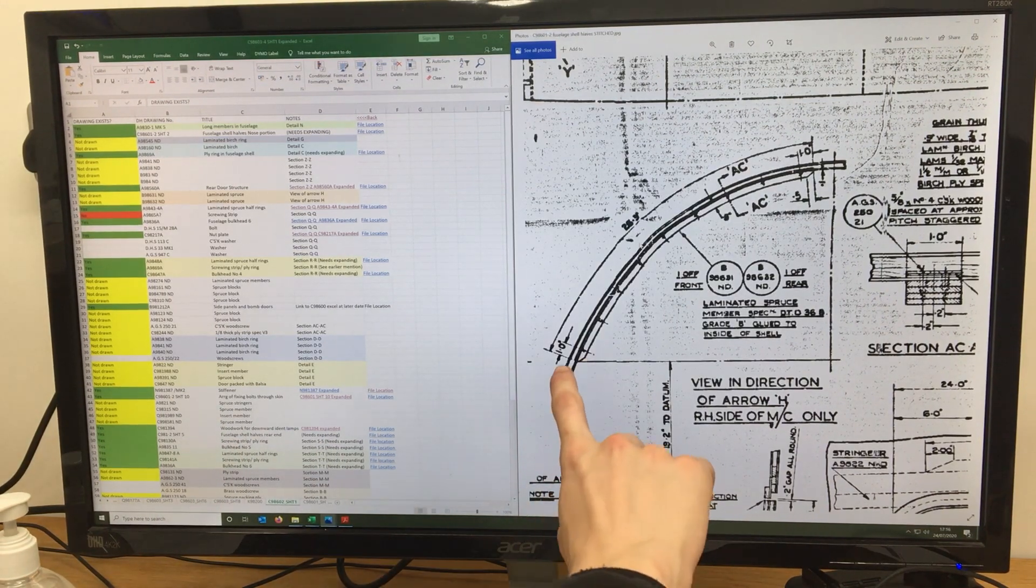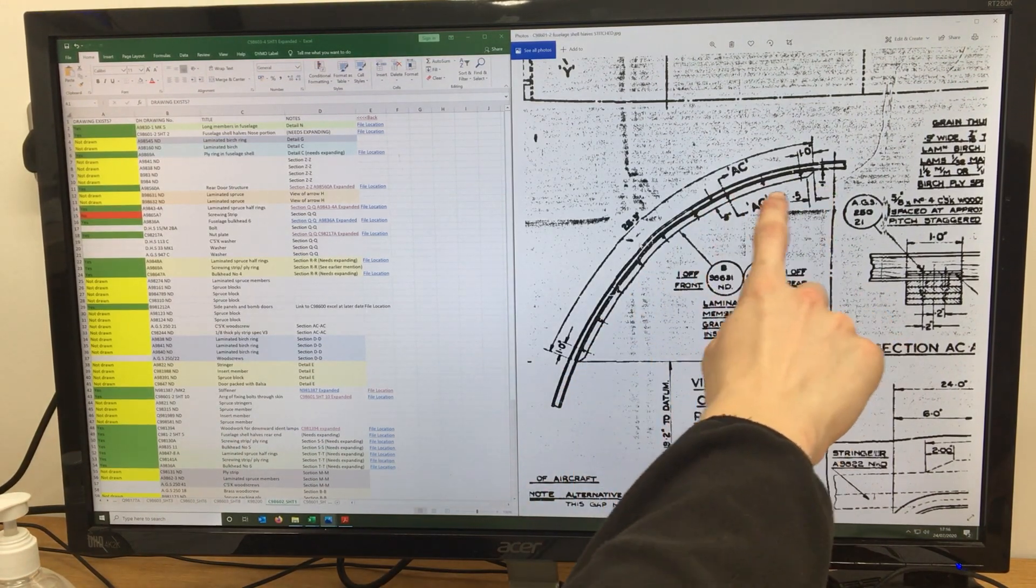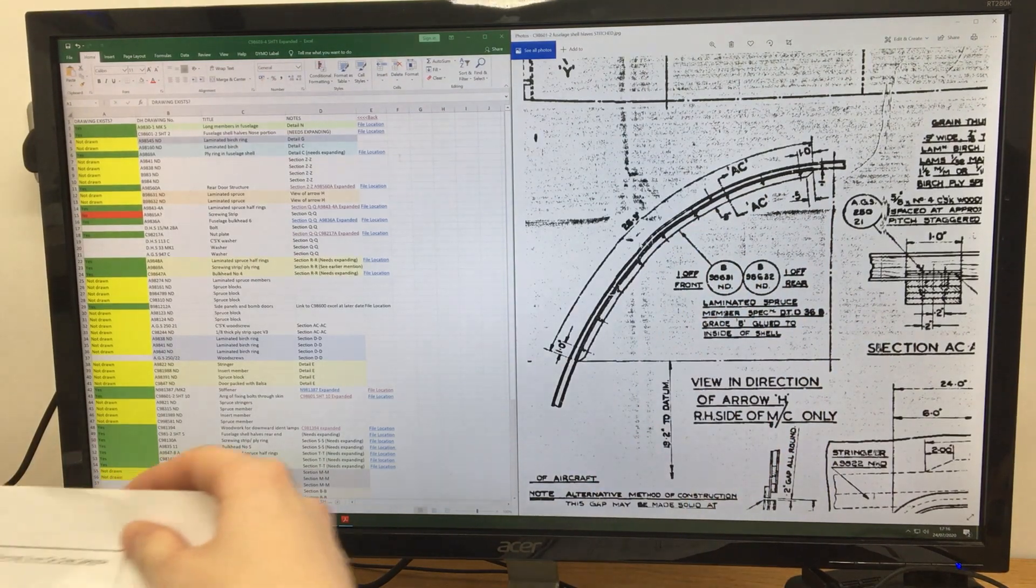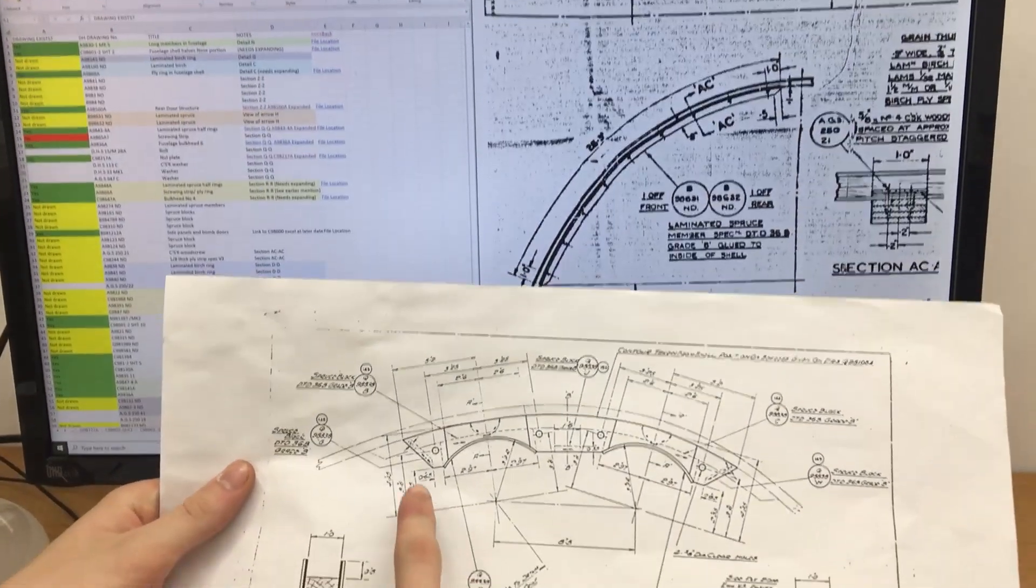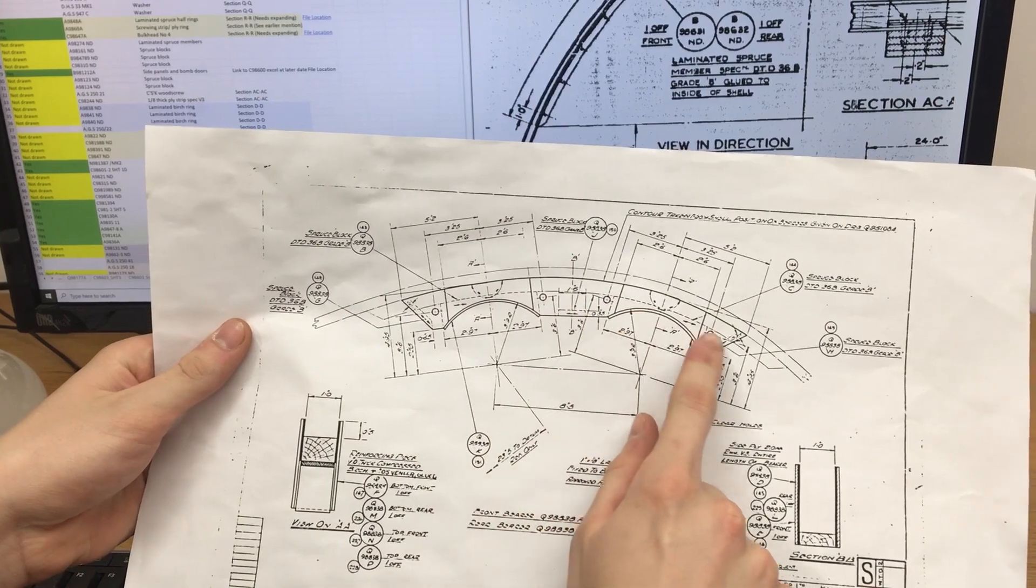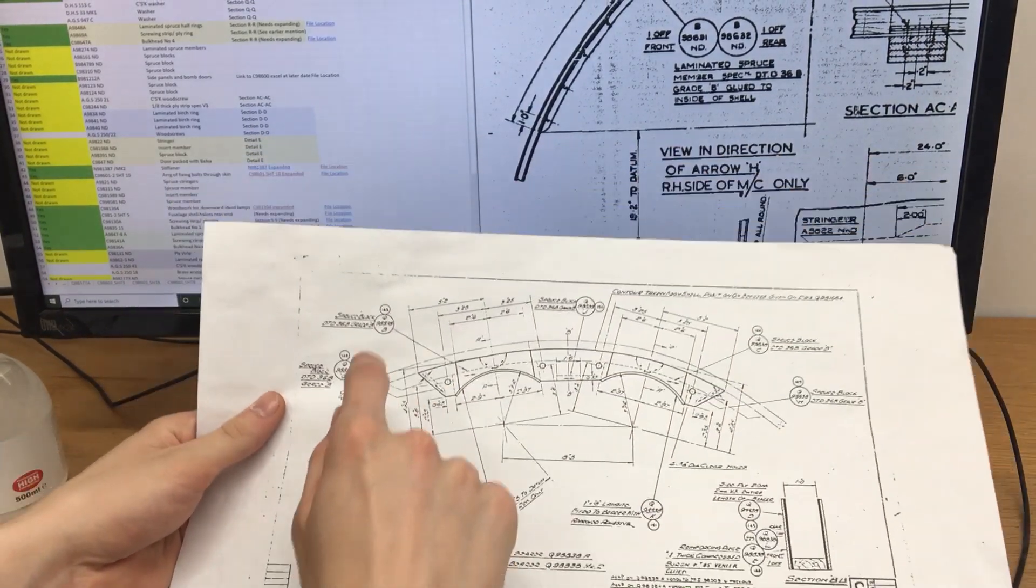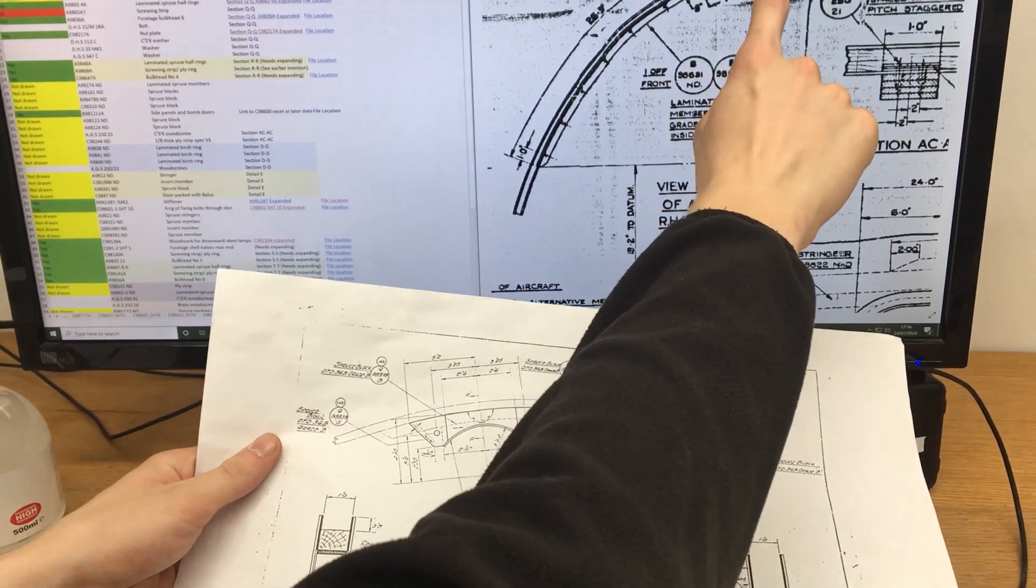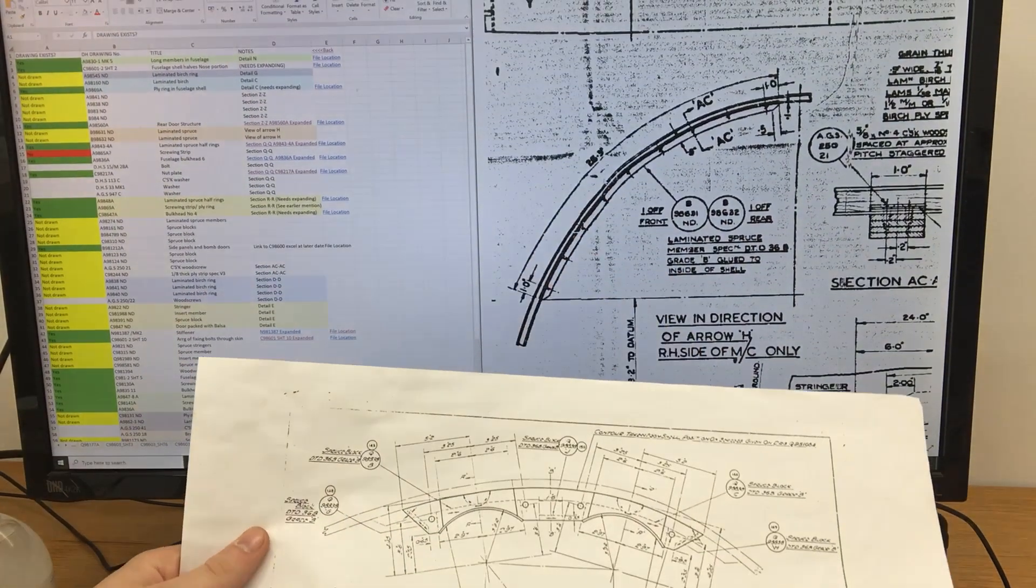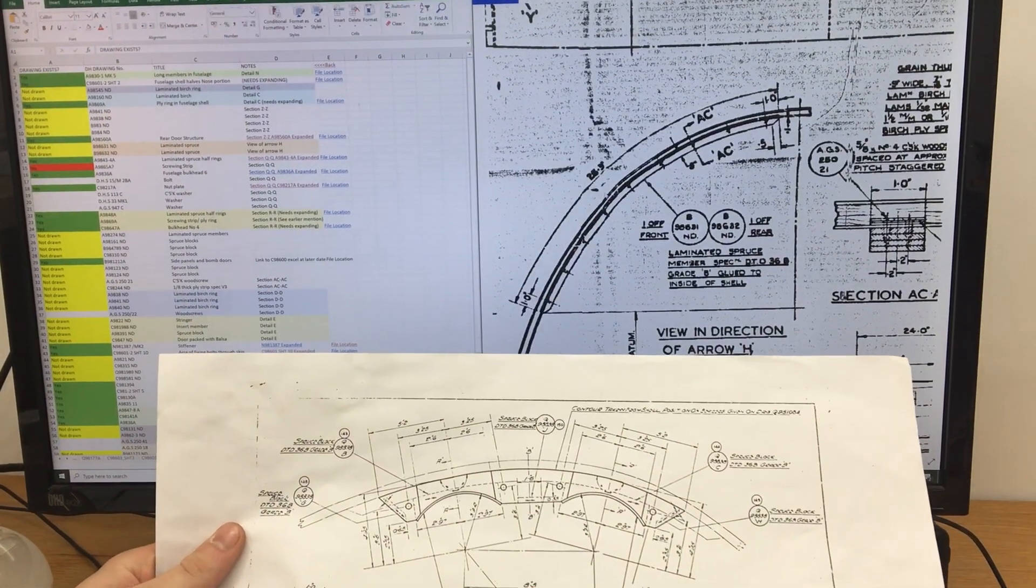So this here gives us measurements of the spruce member, rather than what we had before, which is only measurements of the bearer itself, which attaches to this piece, which is embedded in the skin, and therefore we need to know about for the mould.